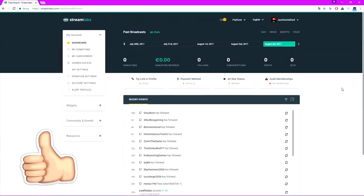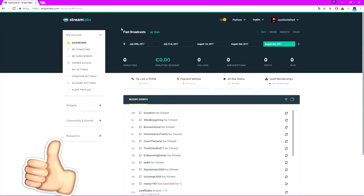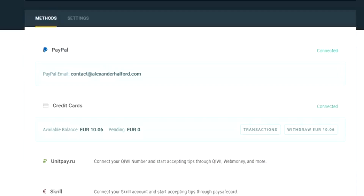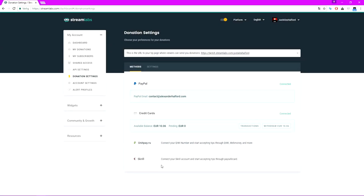If you go to your donations — I'm not gonna go there because that's a little bit private — you should go to your donation settings and make sure that you can actually accept donations. You have PayPal, credit cards, UnitPay, and Skrill. If you just enter your PayPal email, you can accept donations using PayPal. If you want to accept MasterCard and Visa, you should go and link a credit card as well, and then you can just withdraw whenever you want.